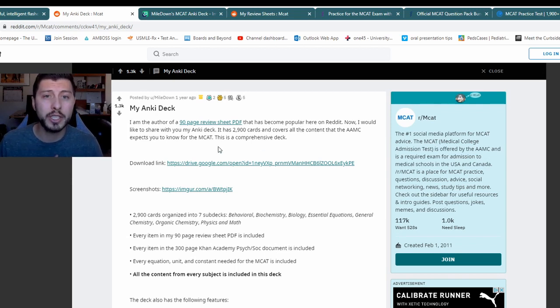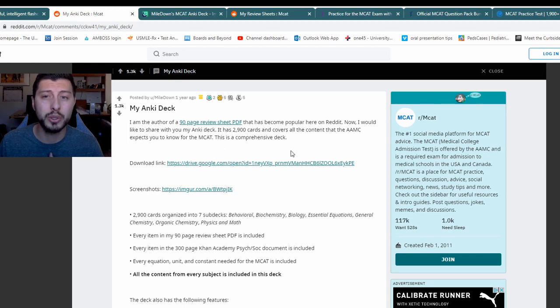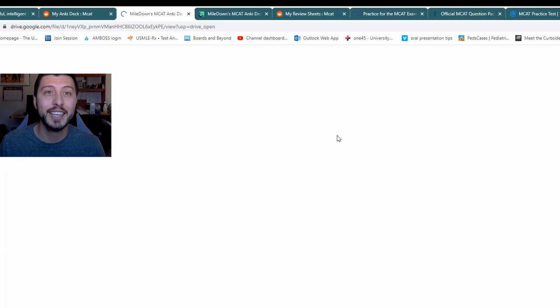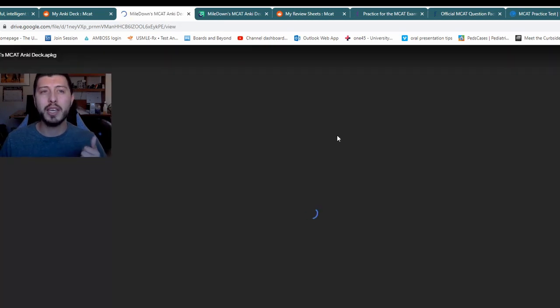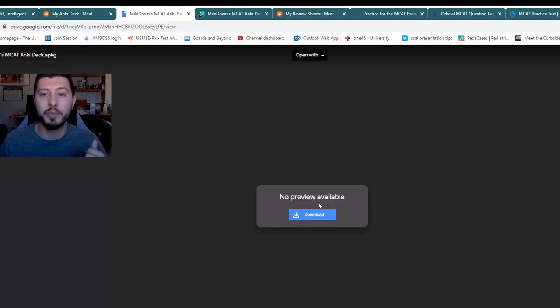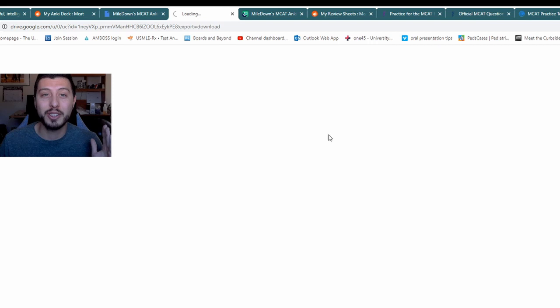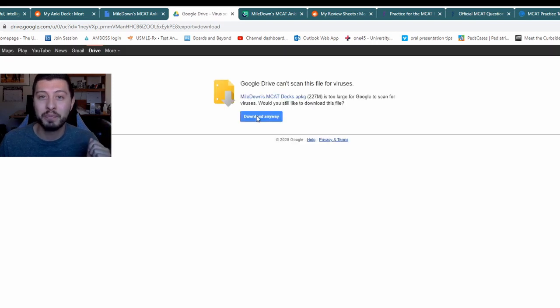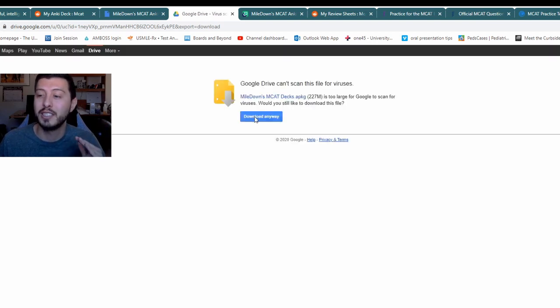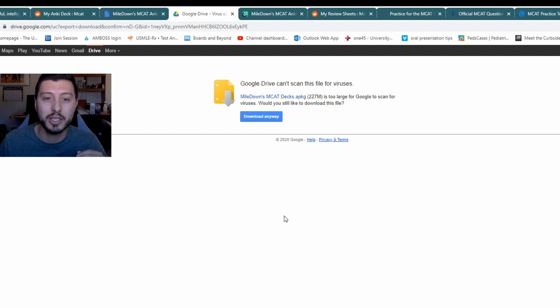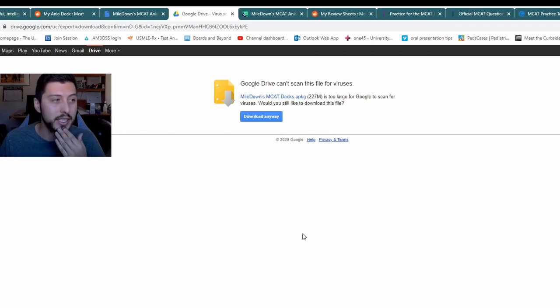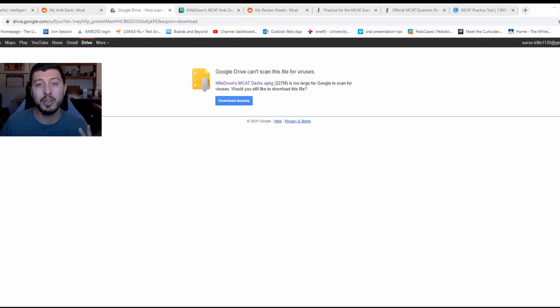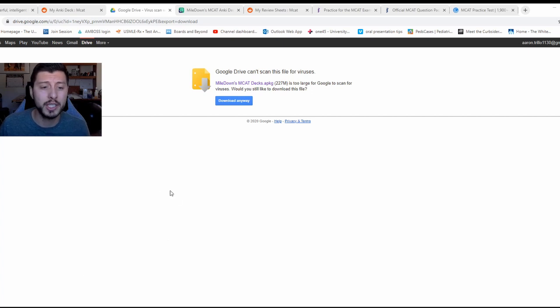The first thing you want to do is go to this download link. I assume this is his deck, and it might be too large. So you're just going to have to trust it and download and hope there's not a virus on here. I have a good antivirus system, so let's go ahead and download it and see how long it takes. Okay, so that only took a couple minutes to download, 227 megabytes.